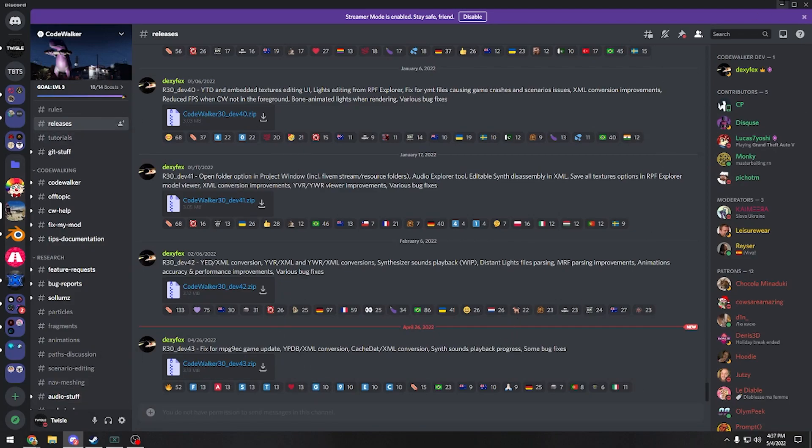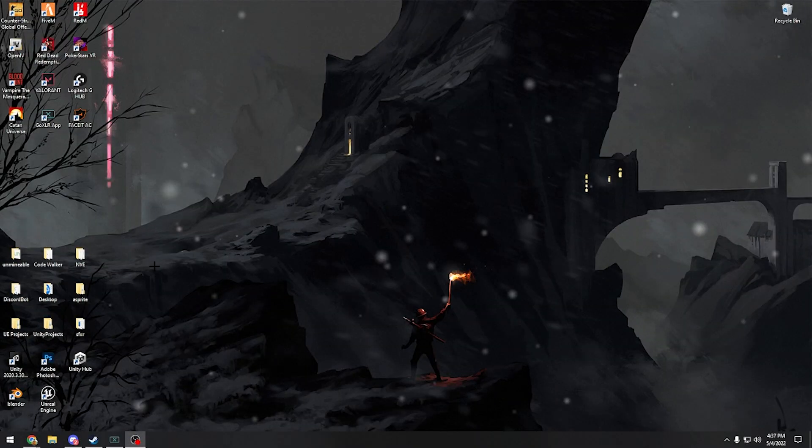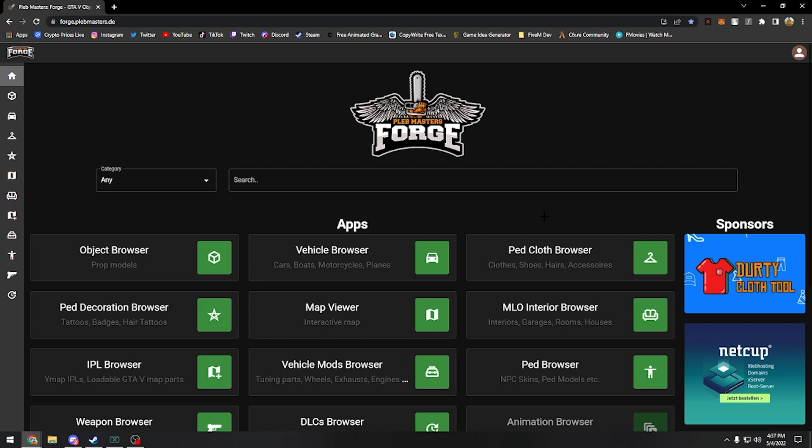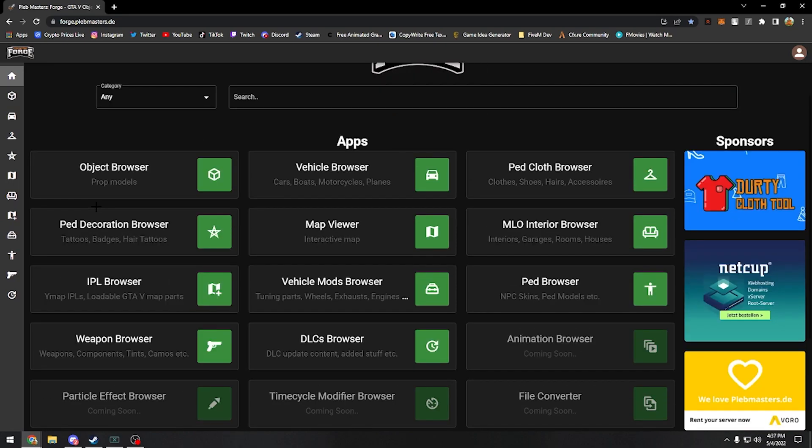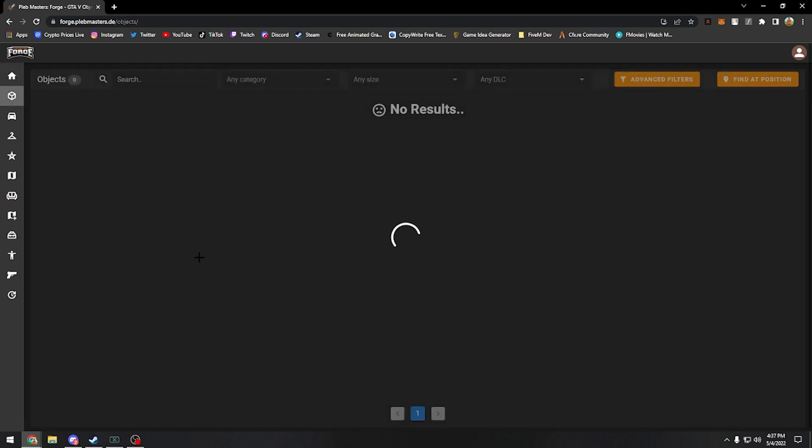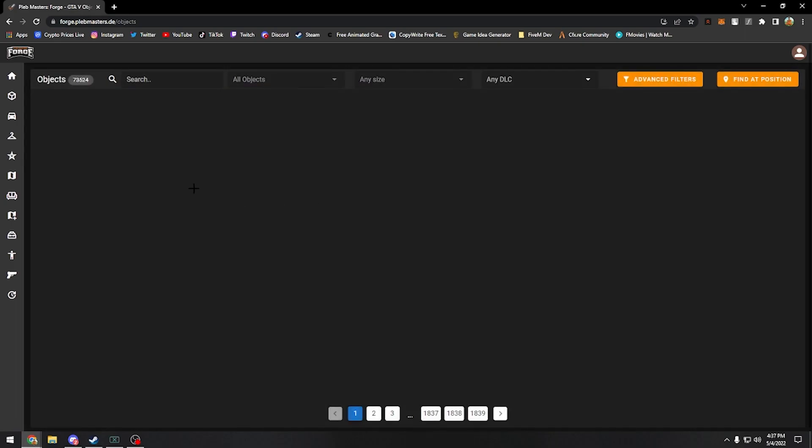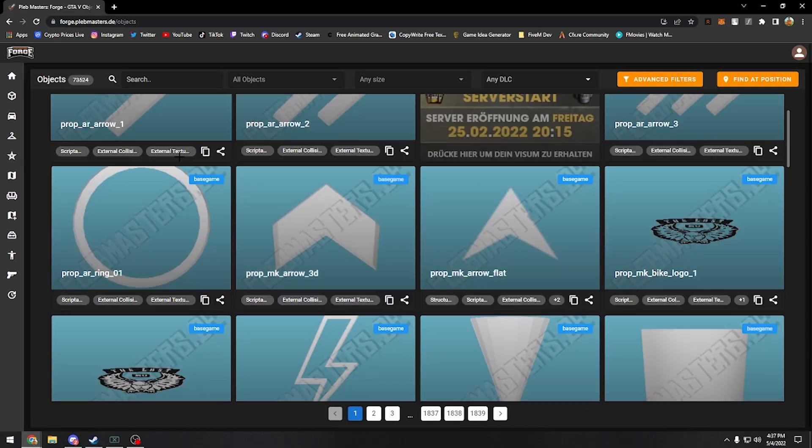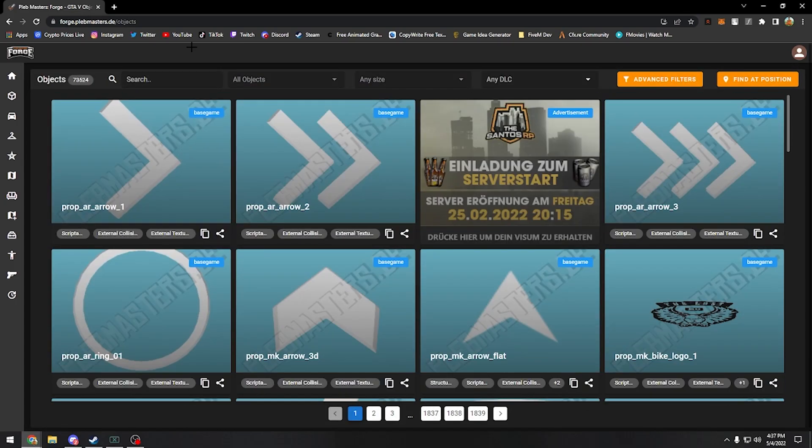Next thing you'll need is a prop website. My favorite is Plebmasters. If you are a 5m dev, this is a great website for you to use. They got objects, vehicles, all this stuff, but today we're going to be using objects to figure out what objects we want to use prop-wise.